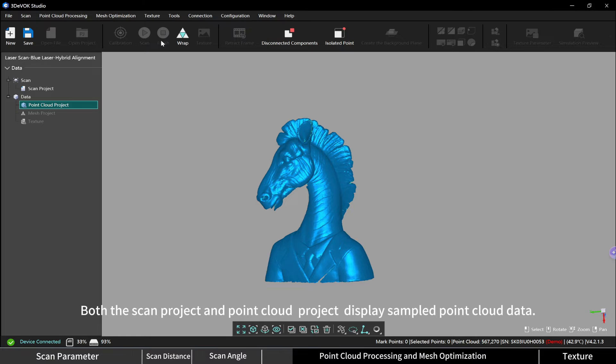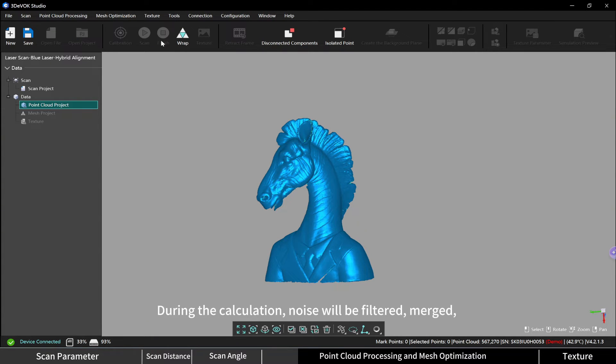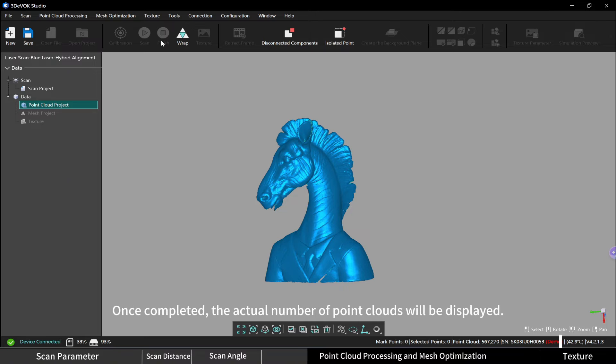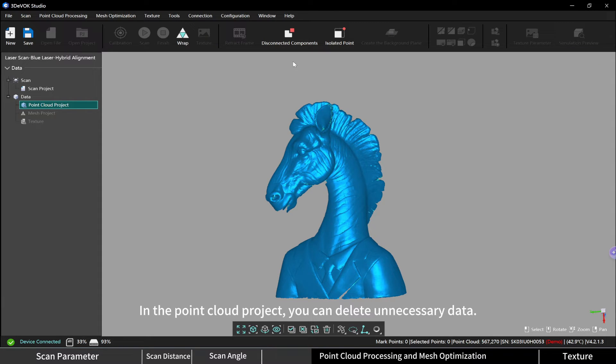Both the scan project and point cloud project display sampled point cloud data. During the calculation, noise will be filtered, merged, and the complete point cloud will be computed. Once completed, the actual number of point clouds will be displayed in the point cloud project.